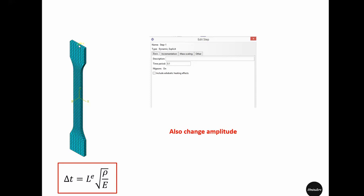If we pull this dog bone specimen for 30 millimeters in one second but then we choose to pull it again for 30 millimeters in 0.1 seconds, that means our strain rate has increased due to decreasing the time period. Be careful that you also change your amplitude for load or boundary condition to comply with this reduced time period in the step.